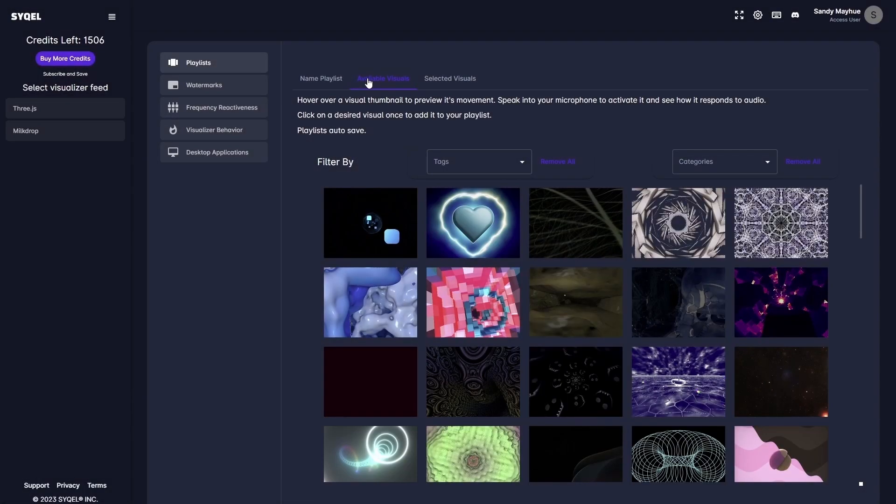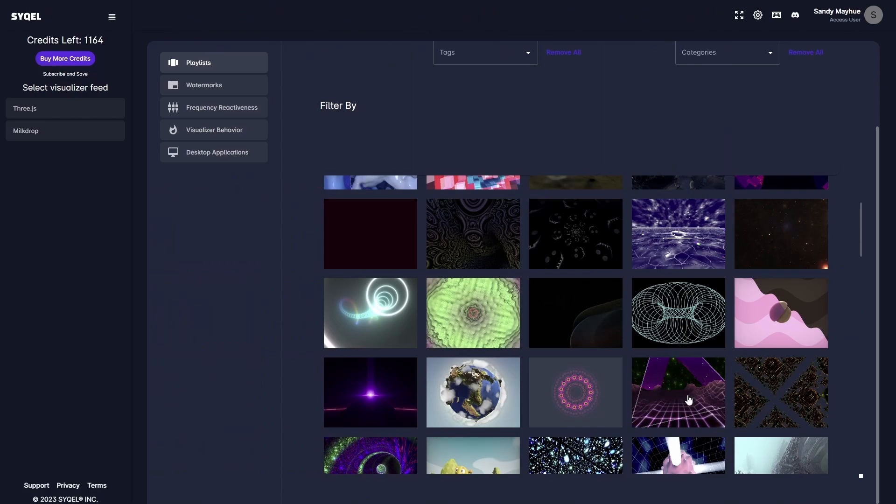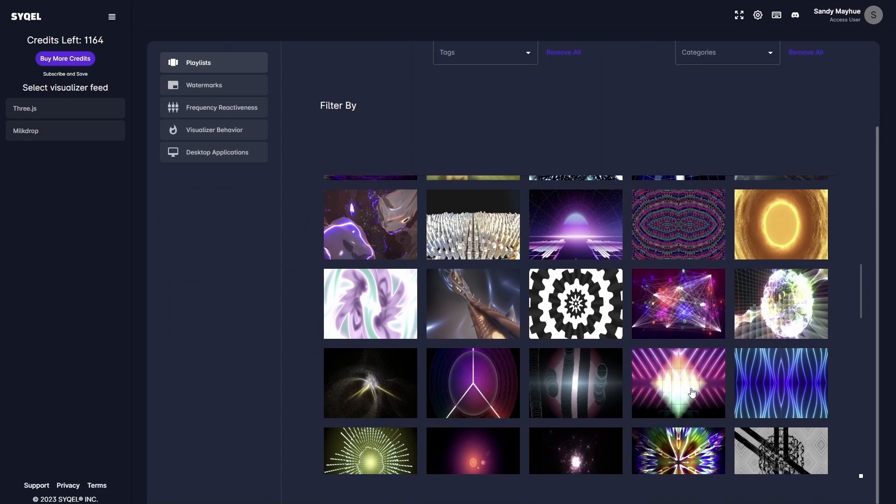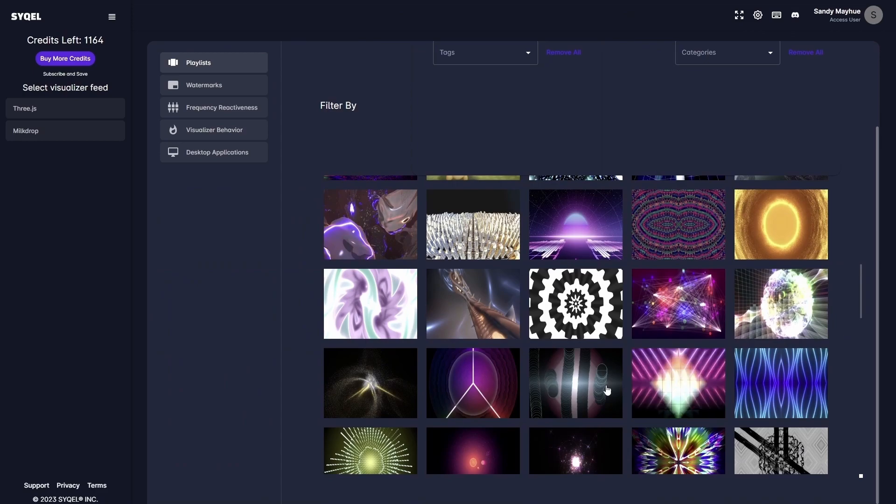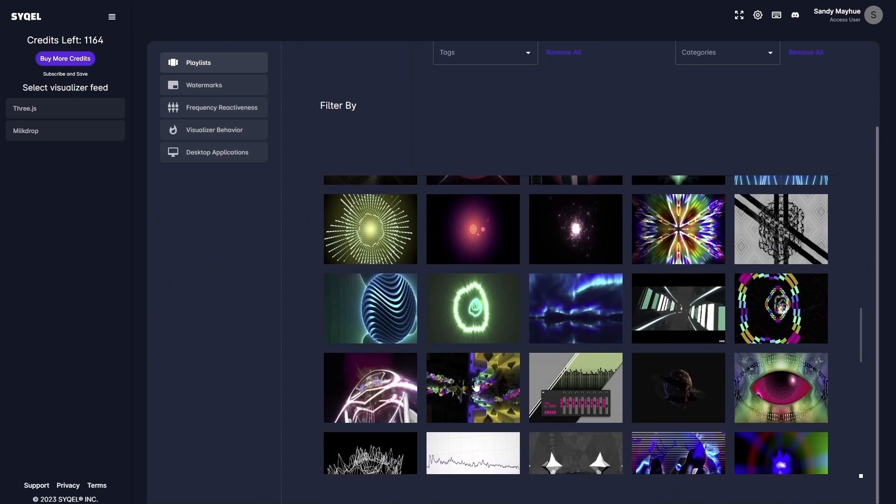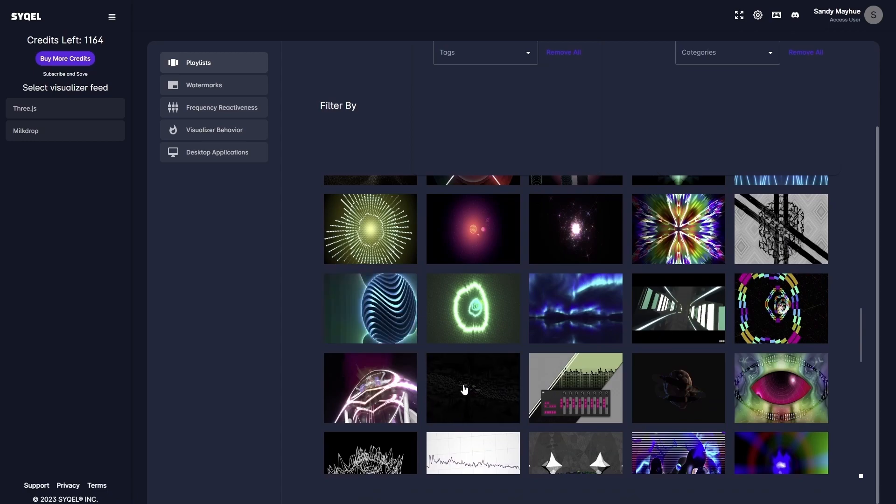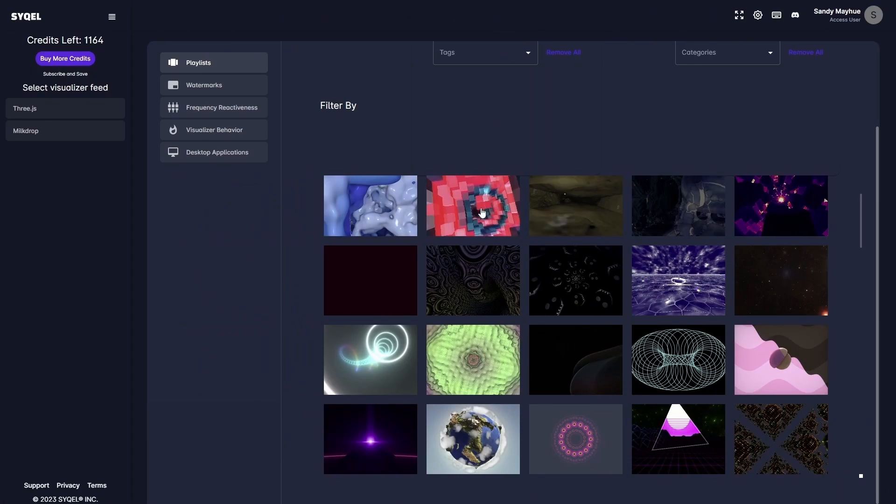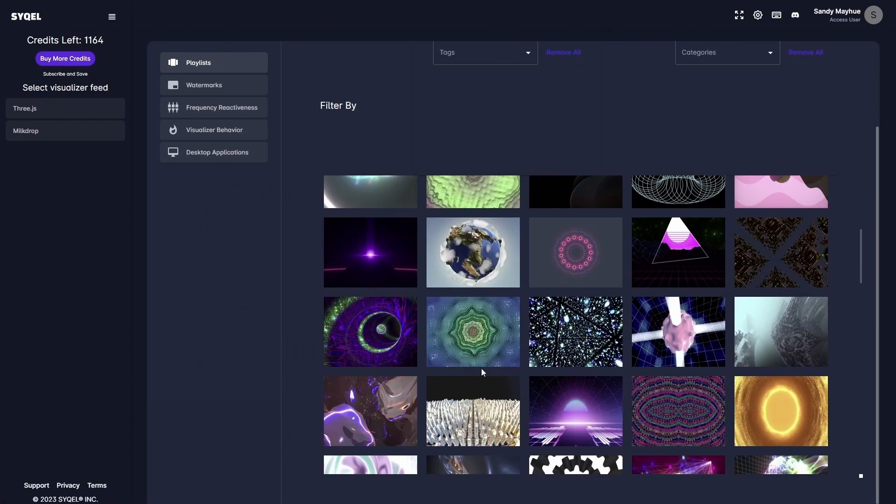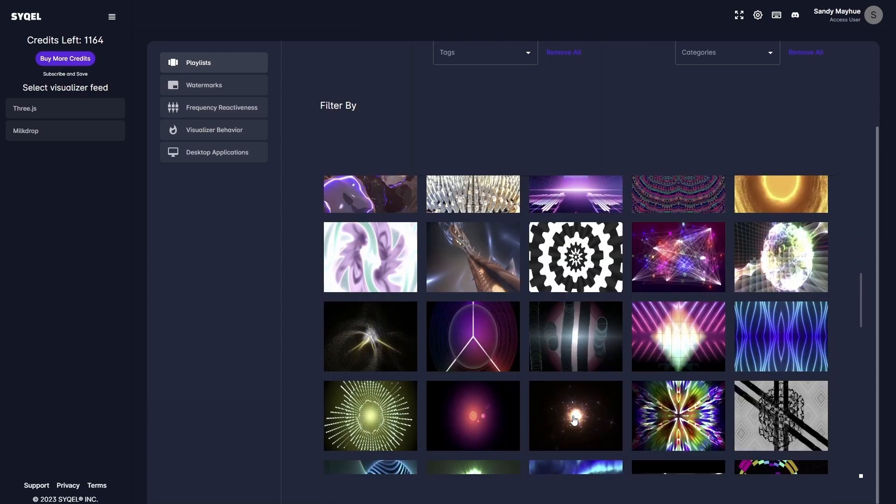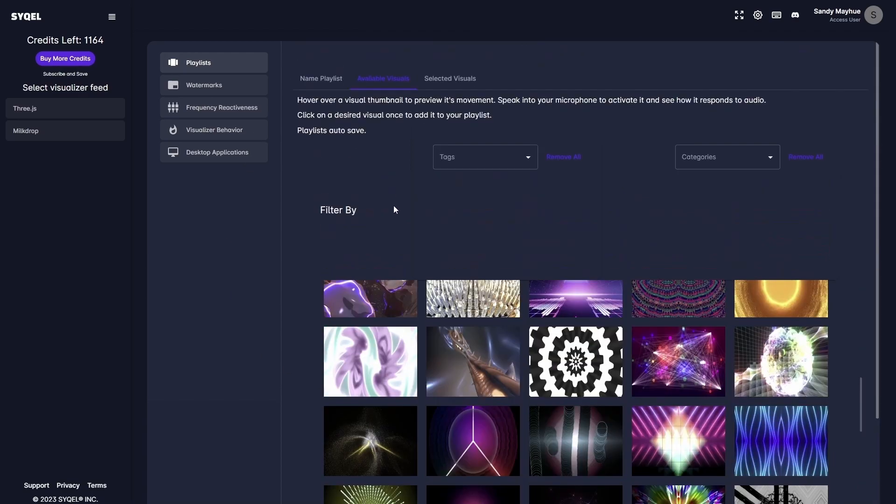Next, head over to the Available Visuals tab. Here, you can preview any visual by hovering your mouse over it and speaking into your computer's microphone. As you preview the visuals, you will be able to see their standard behavior. Once you decide you want to include a visual in your playlist, simply click on the preview image and add it to the playlist. You can add as many visuals as you'd like to use.